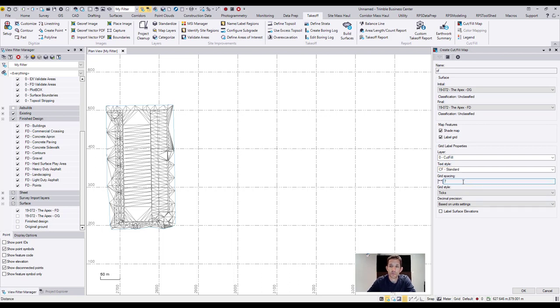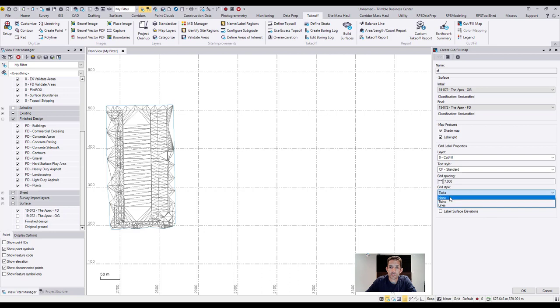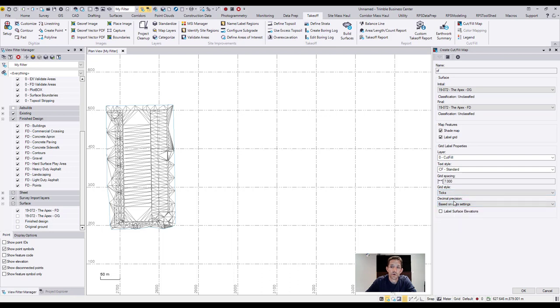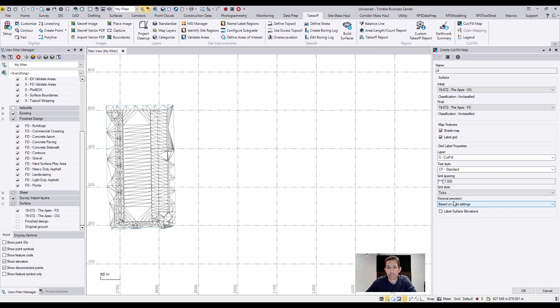It's asking me for the grid style whether I want non-ticks or lines. I'll just keep on ticks. And that's more precision - you can preset it here or you can just leave it default by project. I leave it default by a project because I already have that preset in template. And then you can label the surface elevation, so I'll check everything.